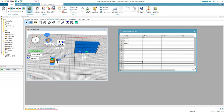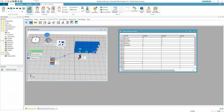Hey guys, and welcome to the channel. In this video I am going to show you how you can keep track of your store. In this way you can later retrieve a certain item no matter where it is located. Let us begin.